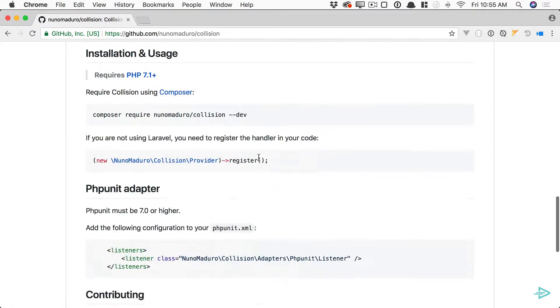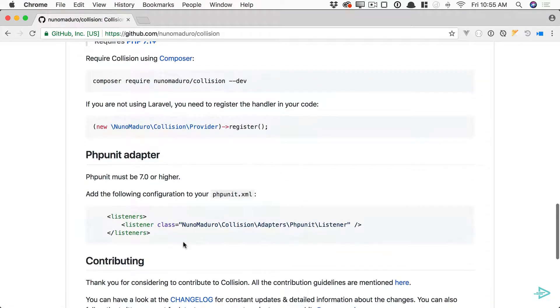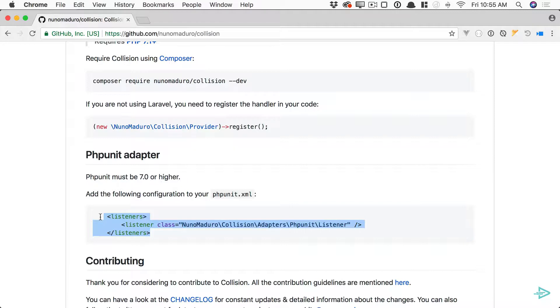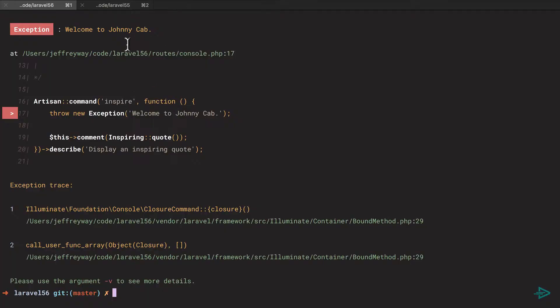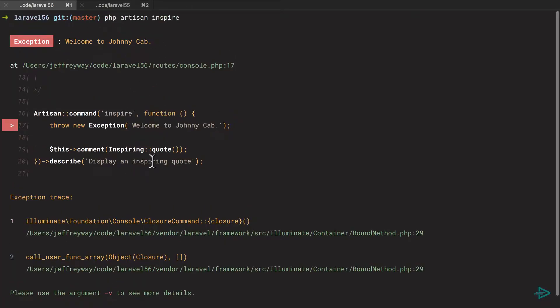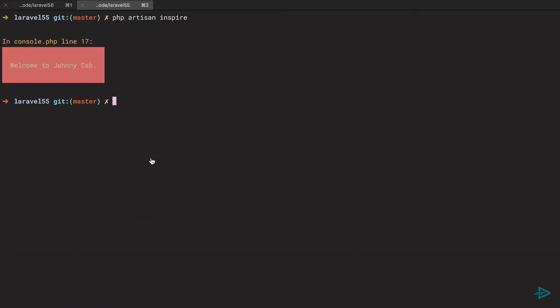Now I believe you can actually even use it in PHPUnit. I'm not sure because I think in Laravel it's actually disabled in the testing environment, so it will not work for your PHPUnit tests. So I think this is mostly limited to your console testing.